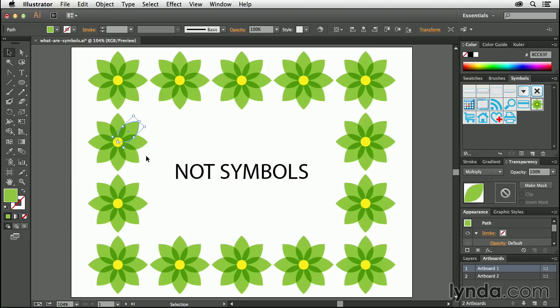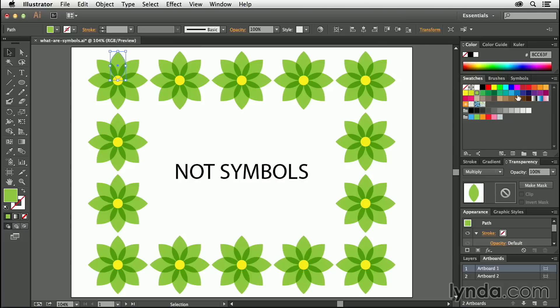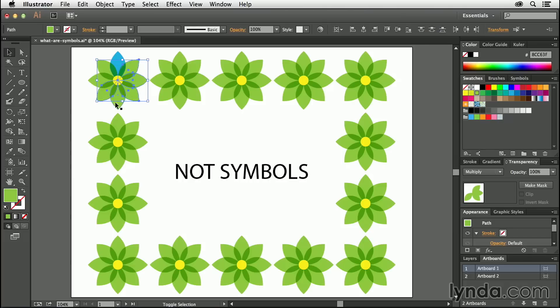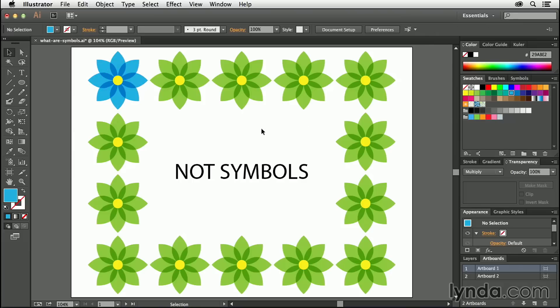So for instance, if I wanted to change all of these flowers to something like blue, I would have to come in here and select them, go to my swatches, turn it blue — and you can see there it just affects that one. So I would actually have to come through, select all of these, turn them blue, and then do the same thing for each one of these flowers around the outside of this document. That is really, really a bad way to work. It's really slow, and it's also going to be quite tedious.